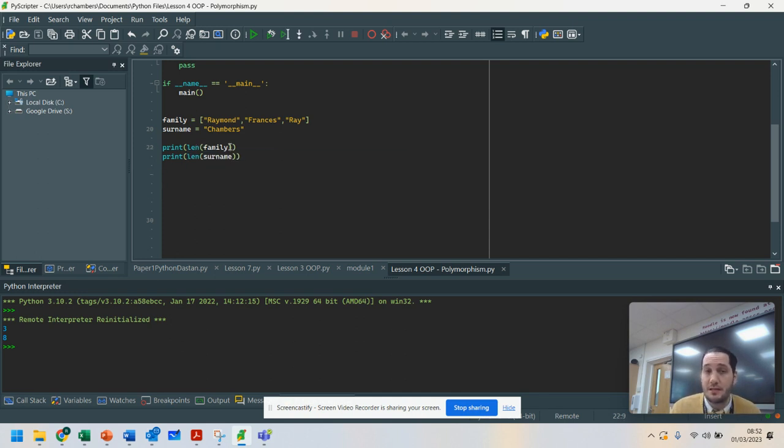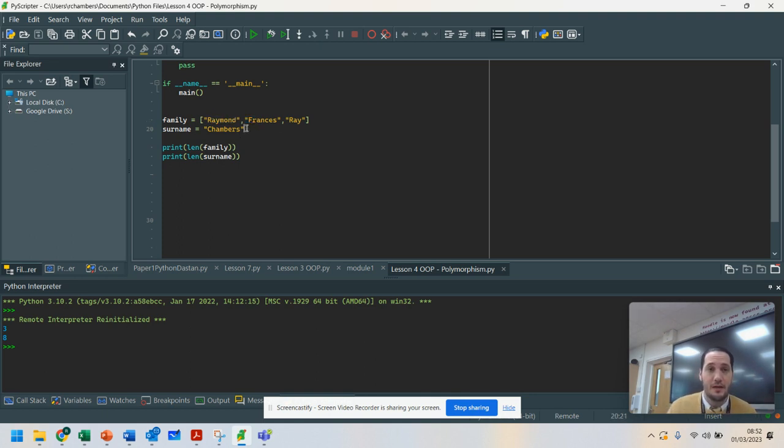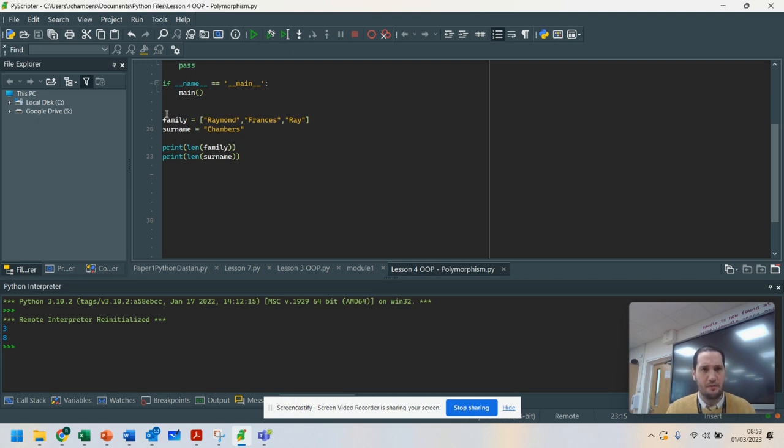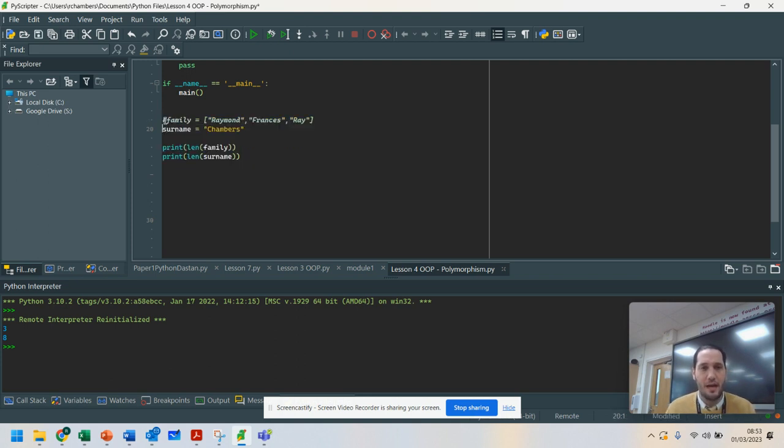You'll notice it's the same method, but it does it slightly differently. That's because the method recognizes that this is an array, so it handles it differently. Here, this one recognizes that it's a string, so the length counts the characters instead. That's kind of how polymorphism works. It looks at the behaviors and acts differently.